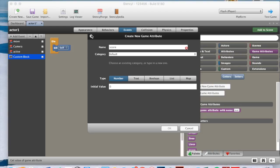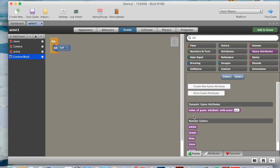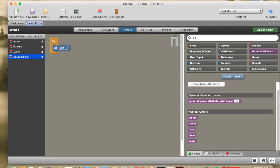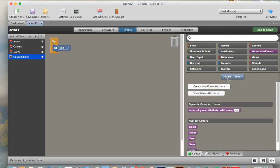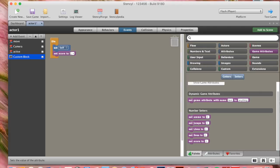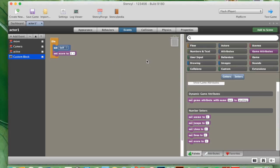So after this, we've created our attributes. So now we need to go here, and we get a set score to. So to get a set score to, we need to go setters, and here we have a set score to. You keep that as zero, and drag that into here, place zero, because you want your player to start off with zero score, and when he dies, to have zero score.